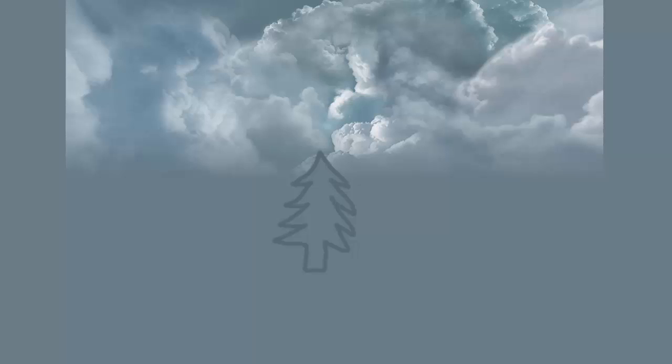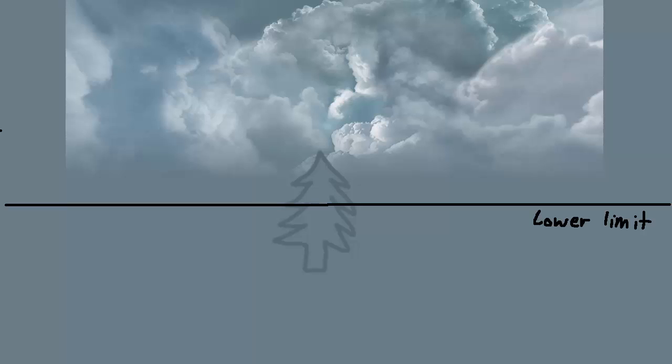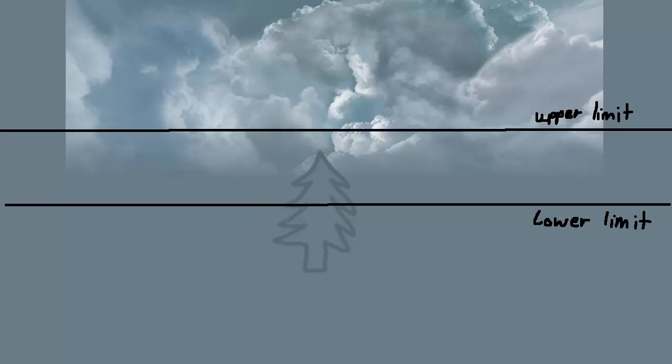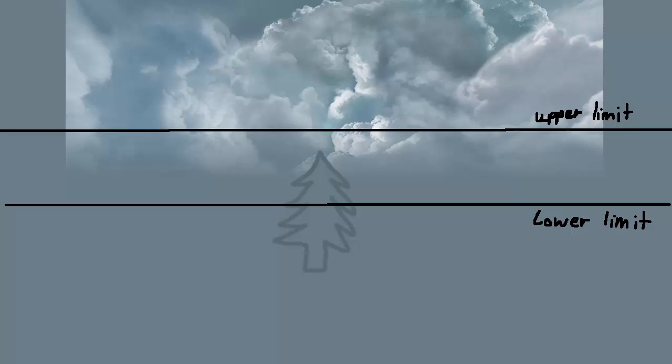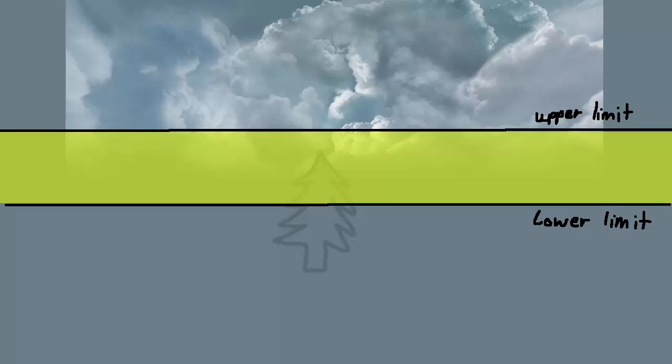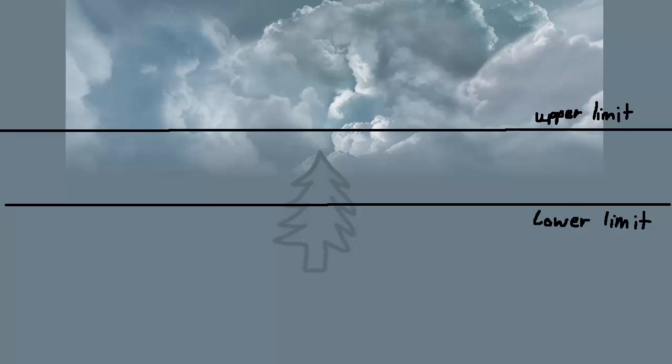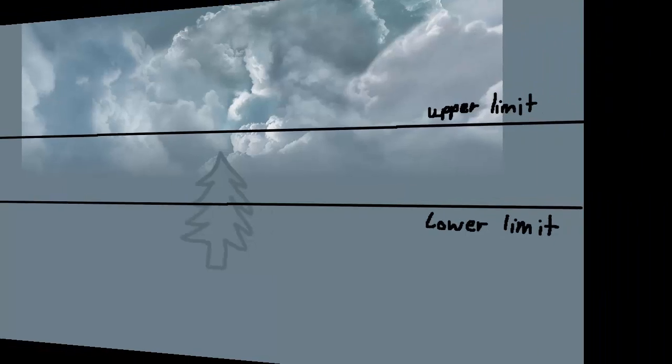We're going to define two heights on the skybox, a lower limit and an upper limit. Above the upper limit height the skybox will just use the colour of the skybox texture, and below the height of the lower limit the skybox will be completely the colour of the fog. Between the two limits the colour will fade linearly between the fog colour and the skybox colour.